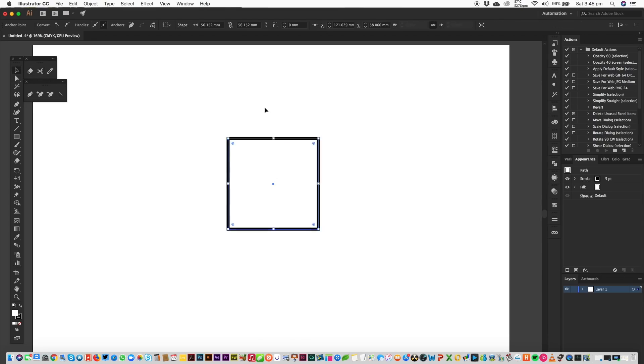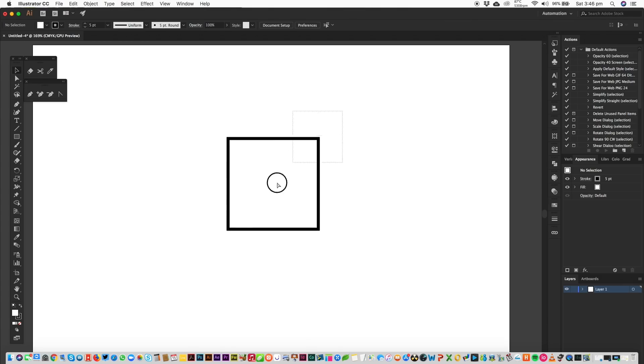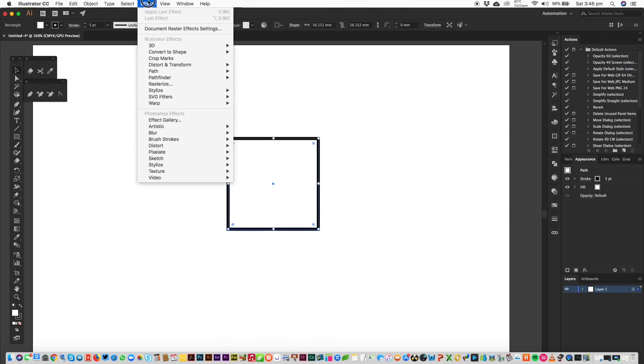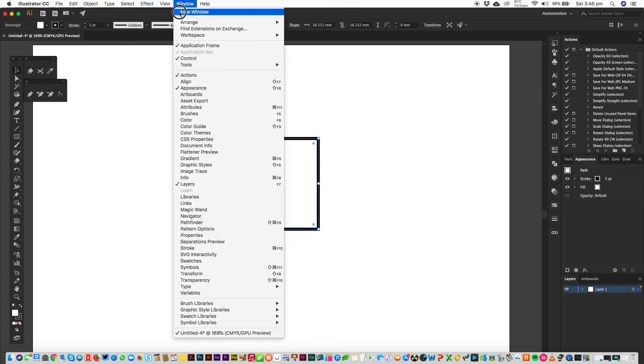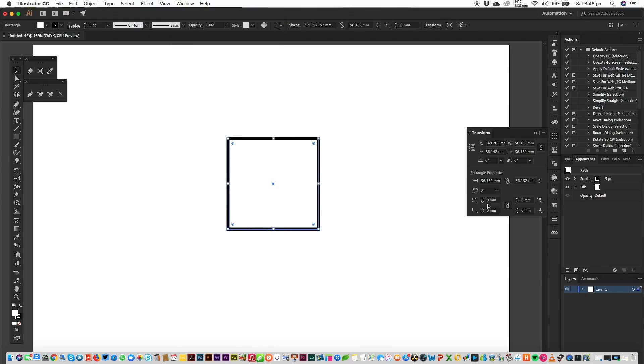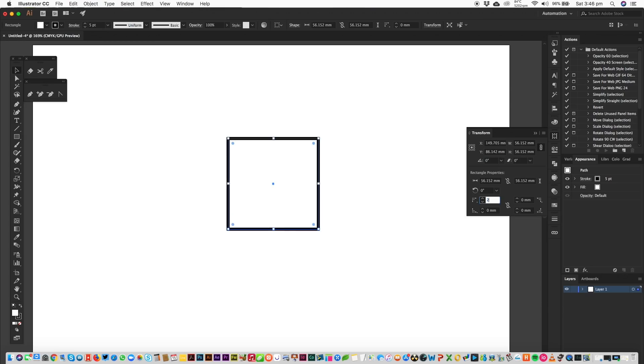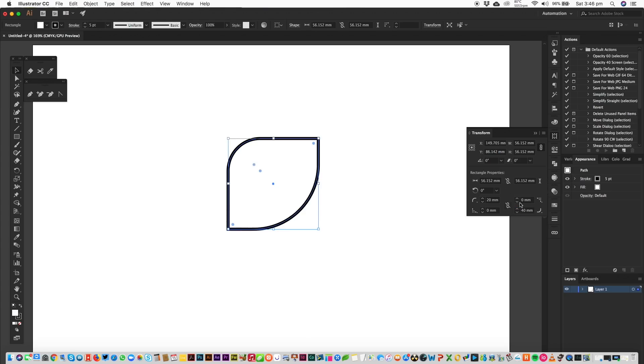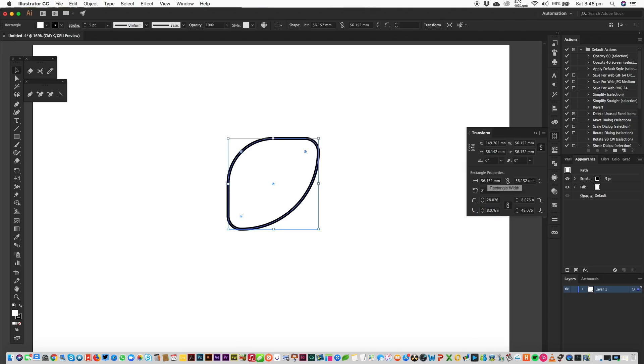Another way to do this is to select your object and then head down to Transform and you can change the corners individually here by set amounts. So if I wanted to change the top left to say 20mm, we've done that and then we can change the bottom right to 40mm and let's add 10 to everything. There you go.